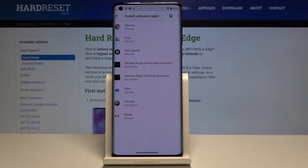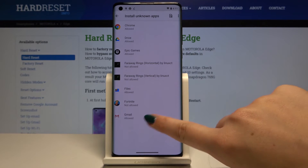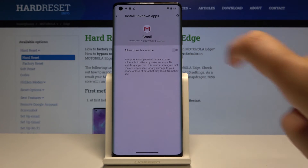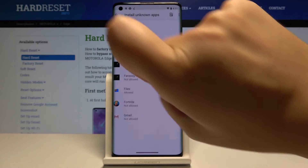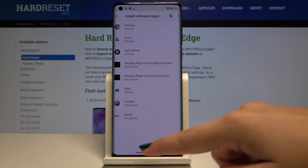Let's get back, and as you can see the status has been changed — from now on you're able to install something from Gmail. And if you want to turn it off, nothing easier: simply click on Gmail again and click on Allow from this source. Let's get back, and as you can see, from now on it is not allowed to install anything from Gmail.